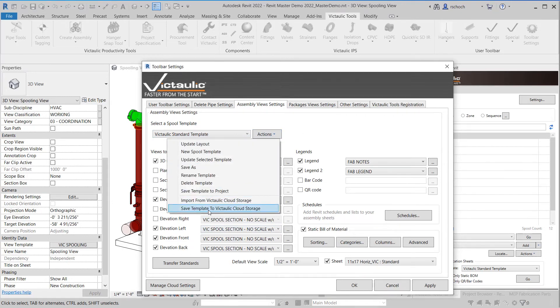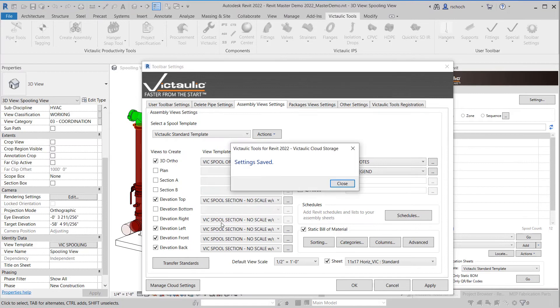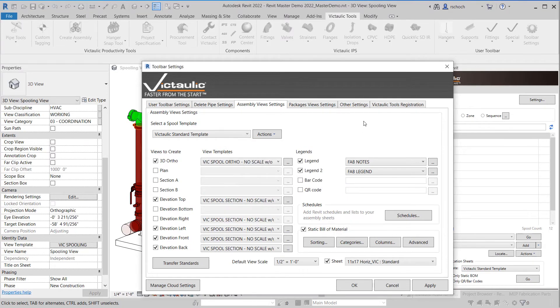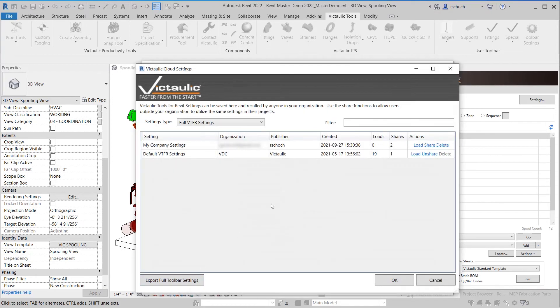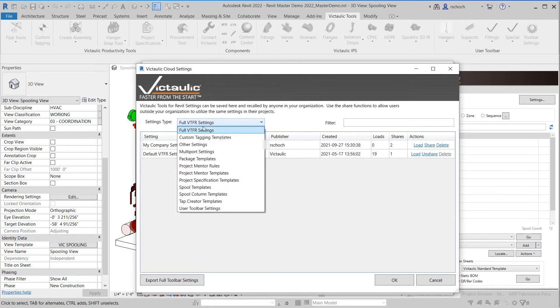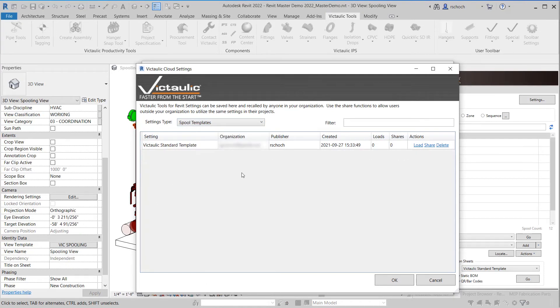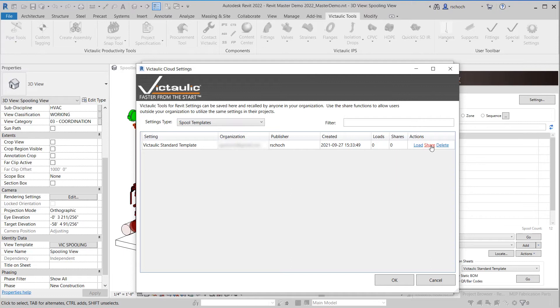By clicking that my settings are instantly saved. So if I go to manage cloud settings and I come in under the type I can look at the spool templates and right here you can see Victaulic Standard template and the date and time. And then just like before if I want to share that I can share it as well.